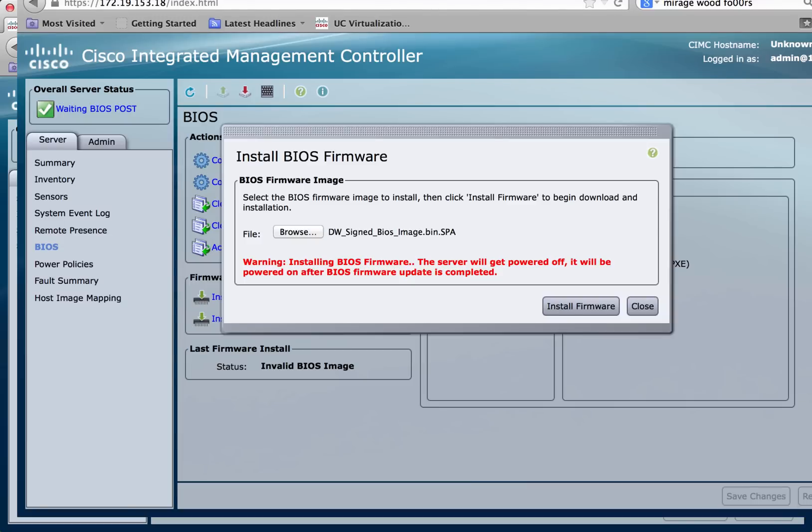Note the warning that while installing the BIOS firmware, the server will be powered off, but it will automatically be powered on once the BIOS firmware is updated.